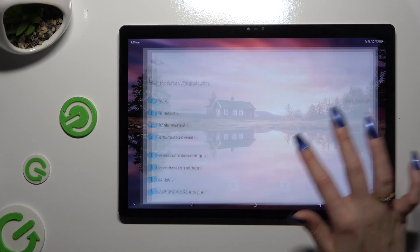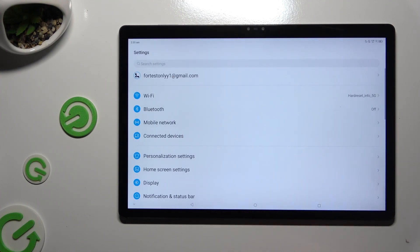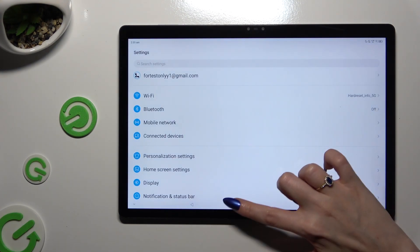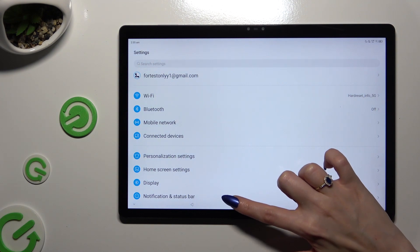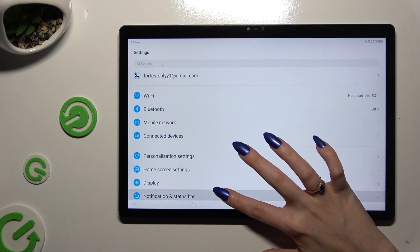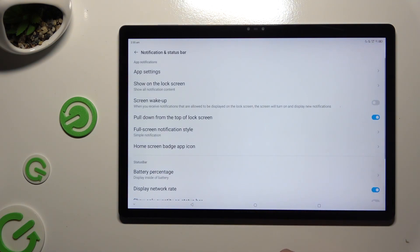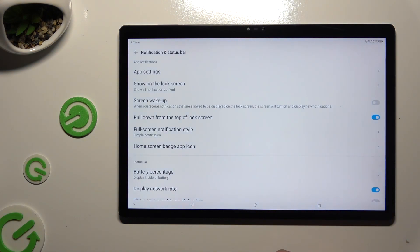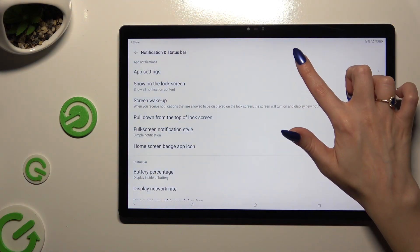Begin by launching settings and tapping on notification and status bar. Then select app settings at the top.